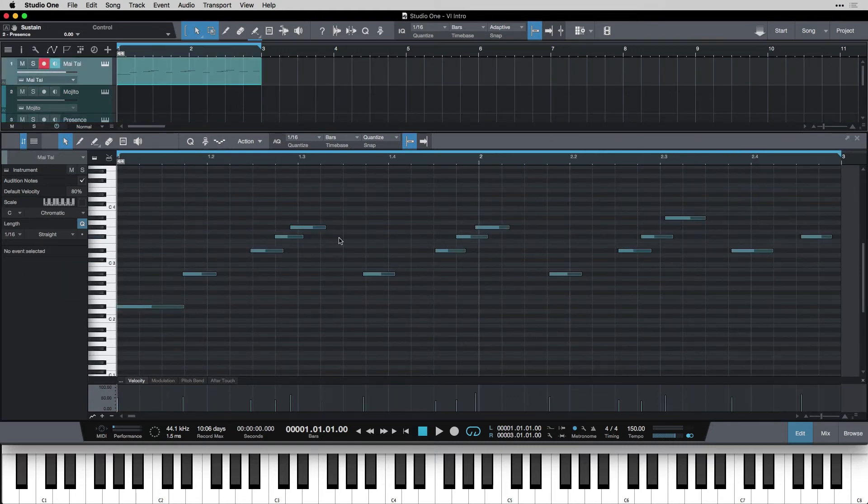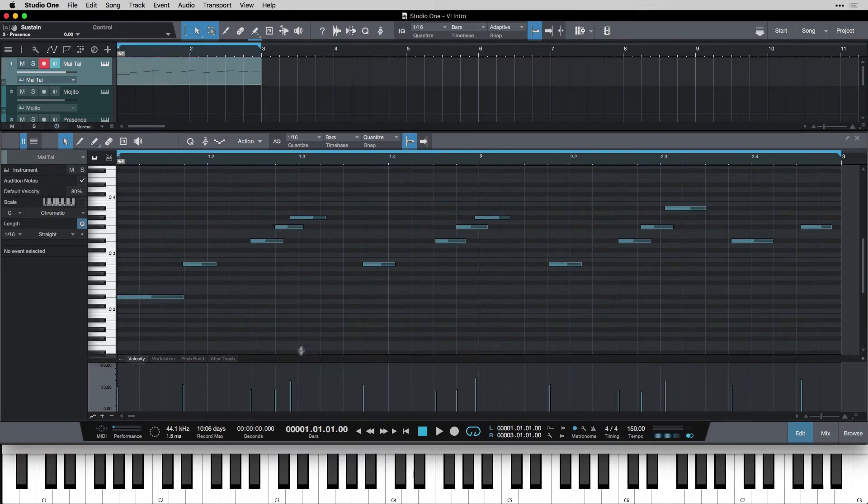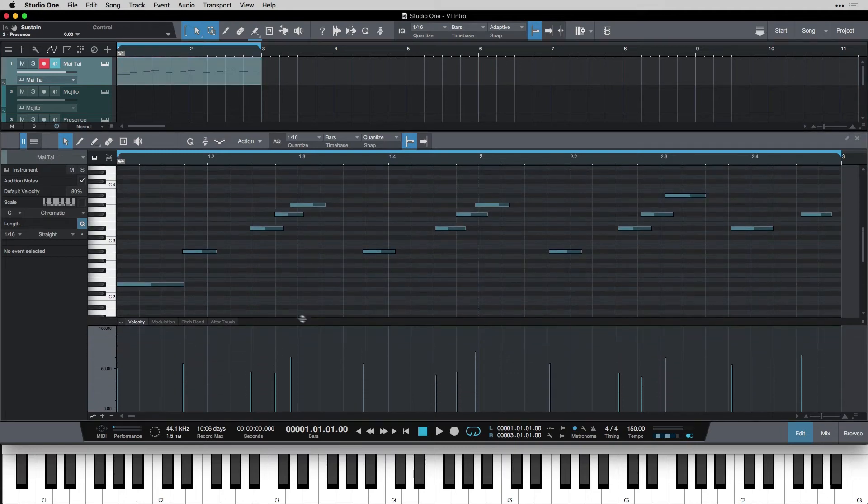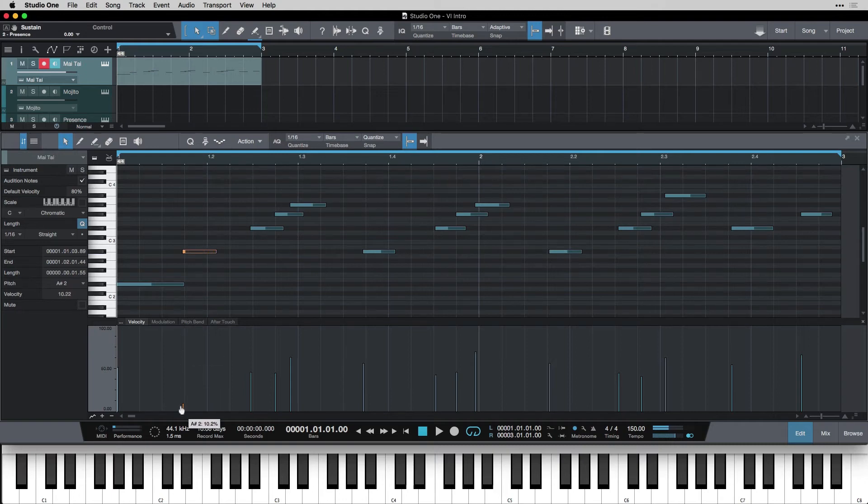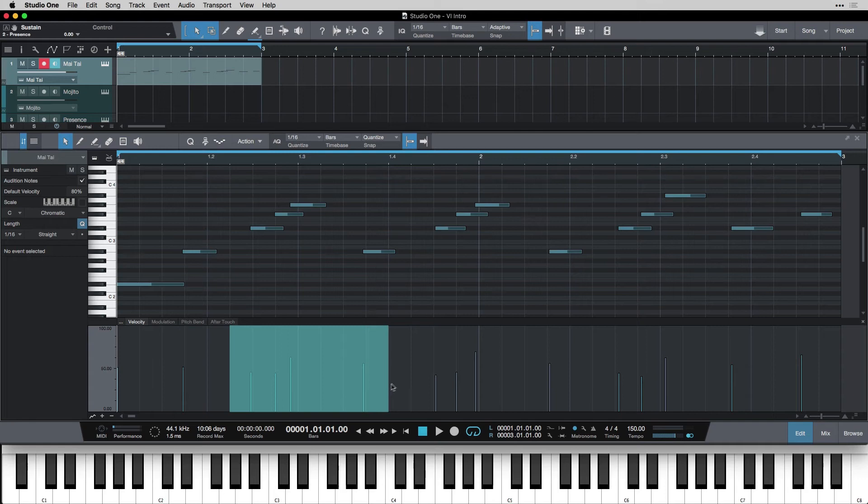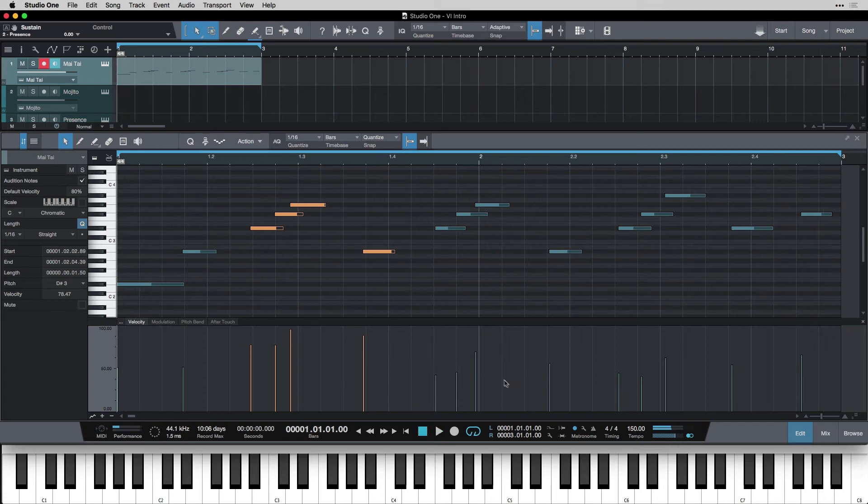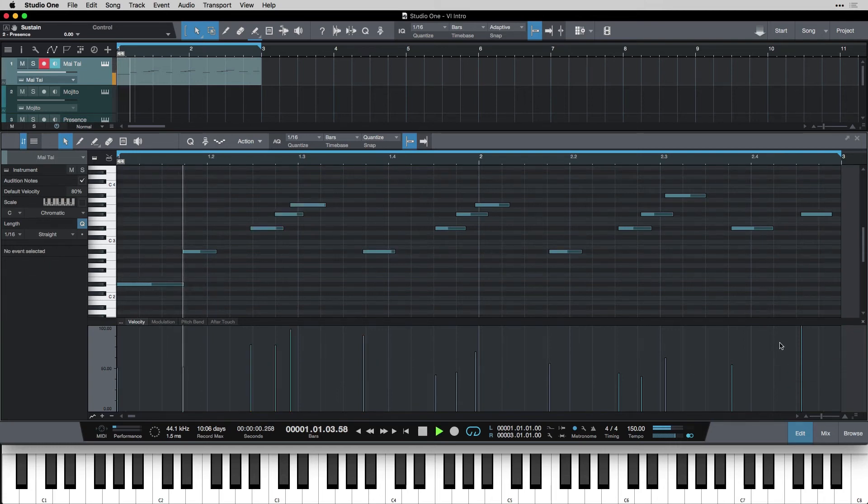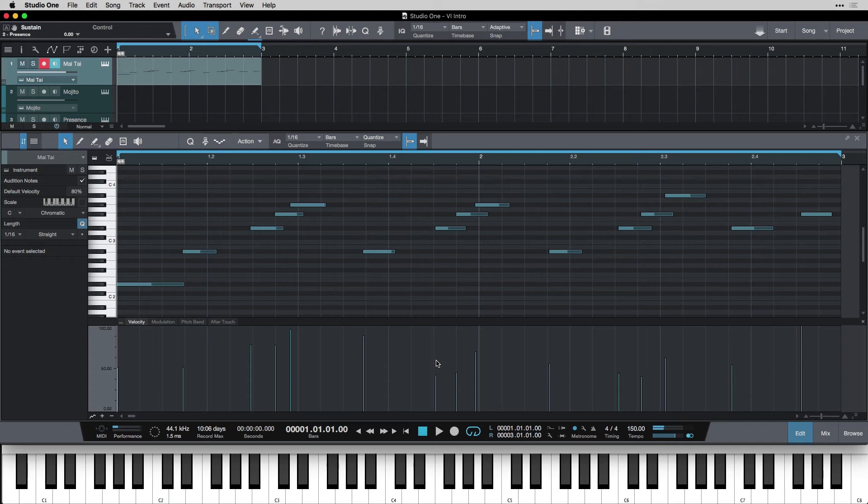And we can also determine velocity. Remember velocity is how hard you hit the key. And that's seen down here in this little graph. If I click on a note it highlights it. And this is how hard you hit it. At the top is full velocity and at the bottom is nothing. So I can go through and change the velocity of every note independently or I can select a bunch of them and move them all at once. If I want a certain note to be really hard I just bring it up. That's how we edit velocity.